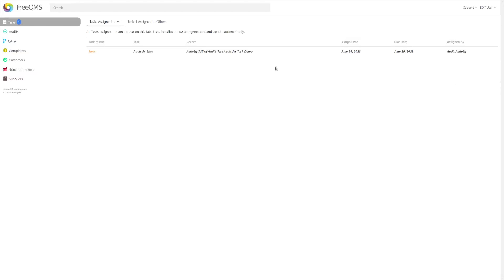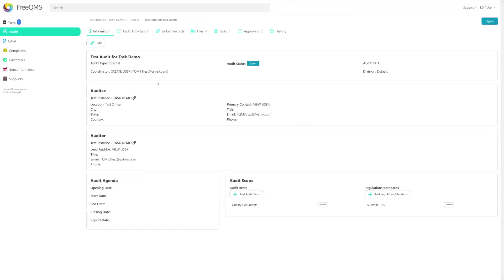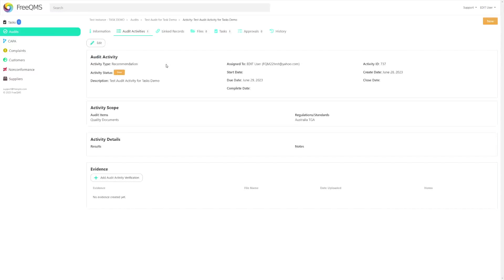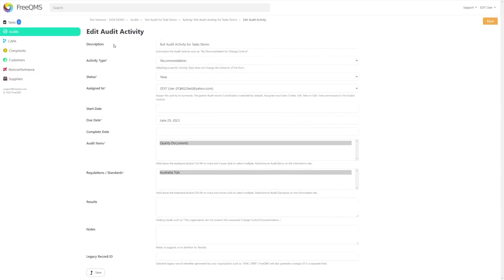Let's click this task to jump straight to the audit record. Here we are at the audit record. Let's click the audit activities tab. Here in table format we can see our coordinator task. For the purpose of this video we're going to close this task. Let's click the activity to jump to the advanced view, then access and click the edit button. Now we're on the edit screen for the activity. Remember audit activities generate an automatic system task, so as soon as we close this activity that task is going to go away.